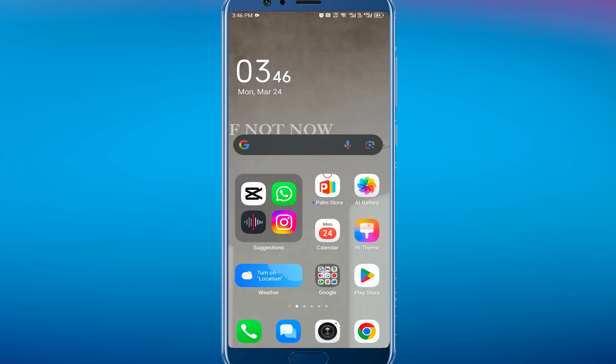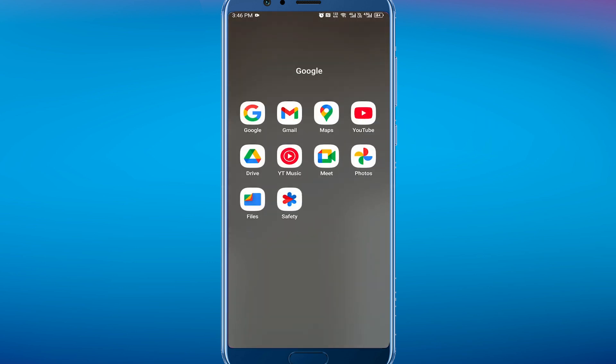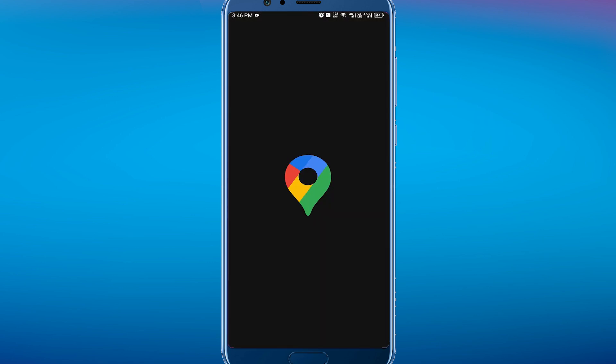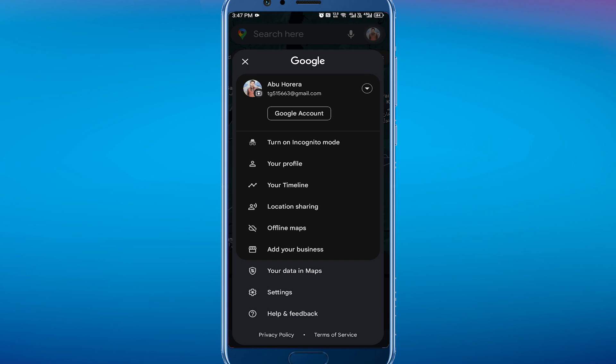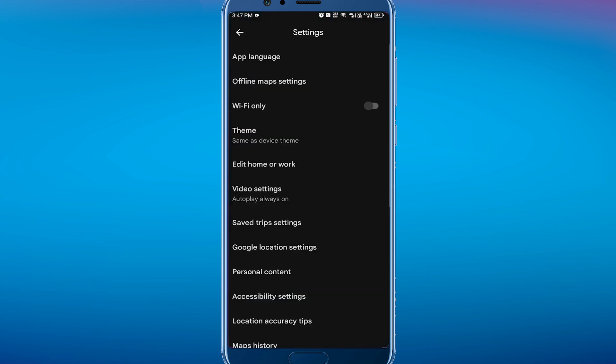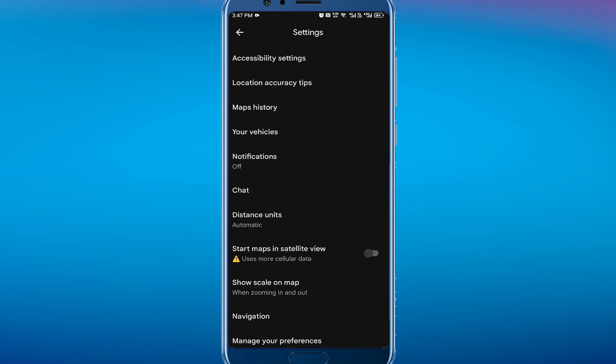Now tap on your profile picture in the top right corner of the screen, then tap on Settings. In Settings you have to scroll down until you find something that says Navigation.